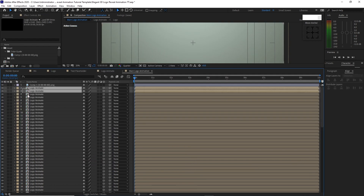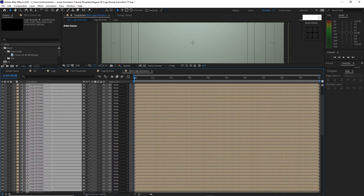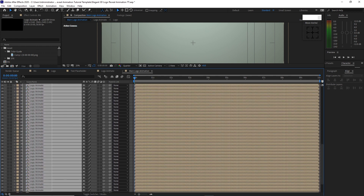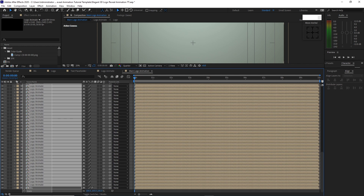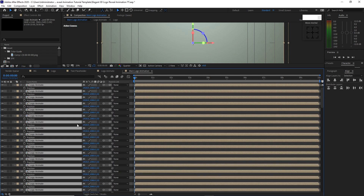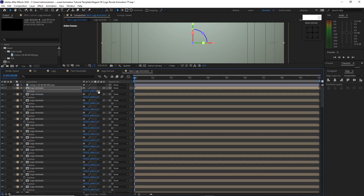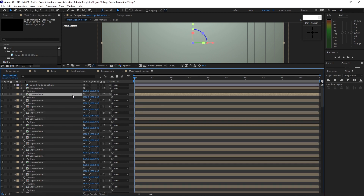Highlight all the logo animate compositions and also the BG. Press P on your keyboard for position. Go back to the topmost layer and change the value on the Z position, starting at 2 and incrementing by 2 for each composition.